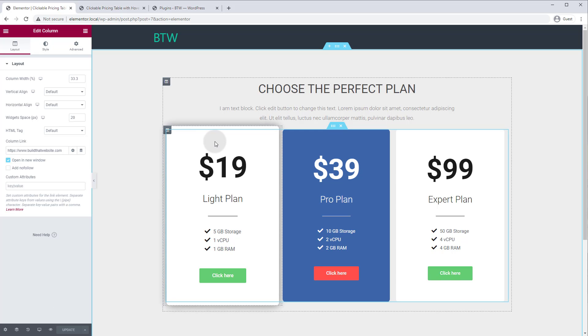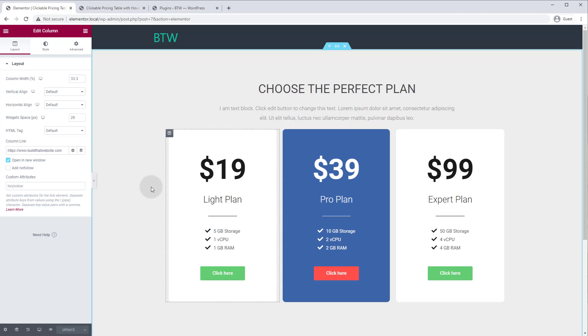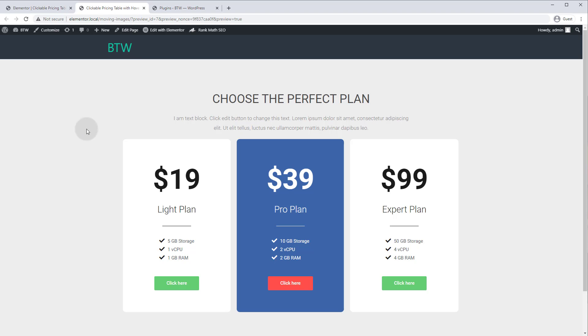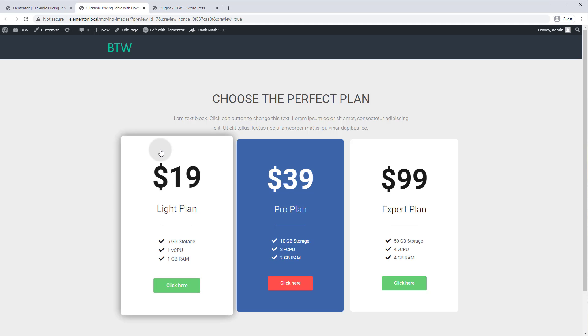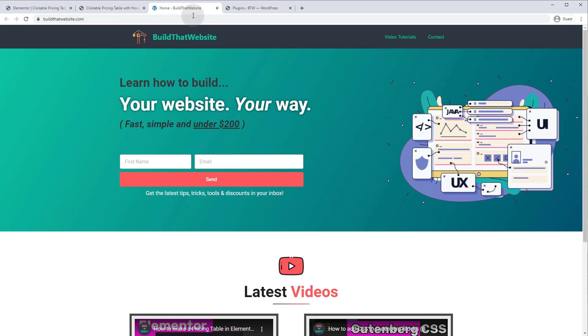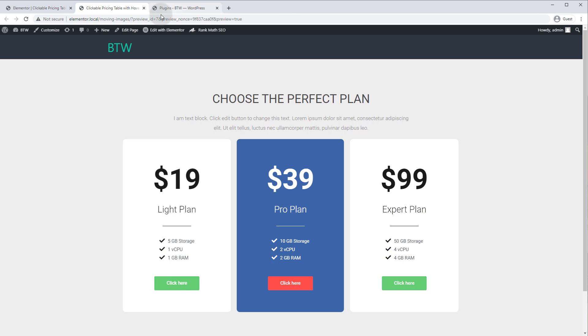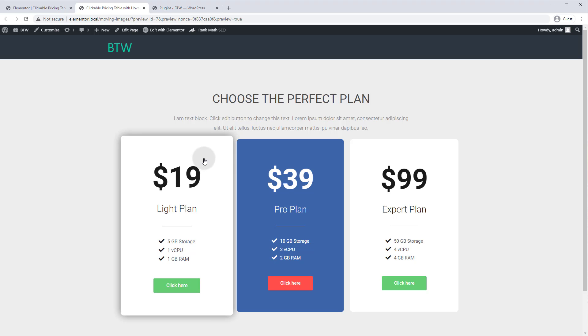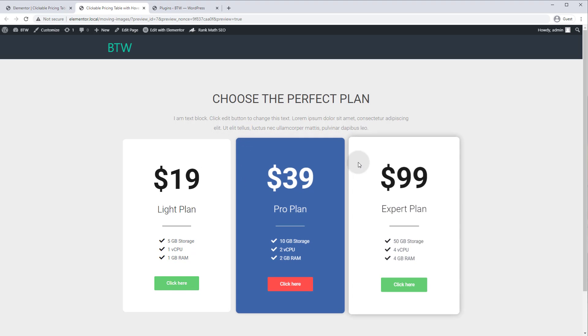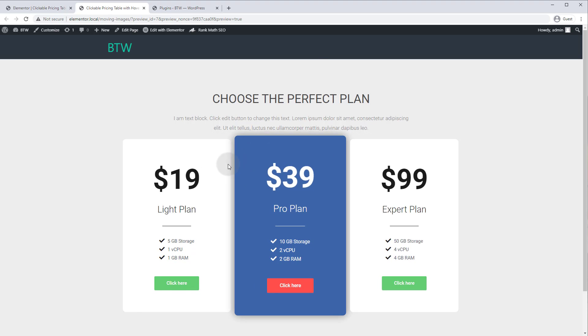So if we hover over it in the back end it doesn't seem to have any effect, but let's go to the front end and see if it makes a difference. So refresh the page and you will notice now if we hover over any part of this column it becomes clickable so it'll take us to the link we specified. And the other columns which we haven't set up yet, if we go to there it's not clickable.